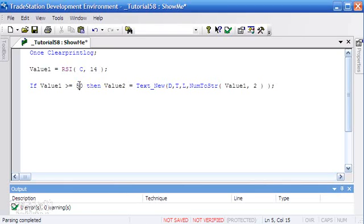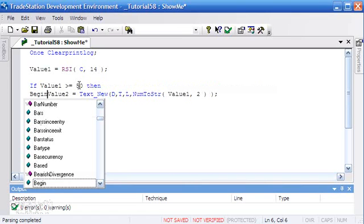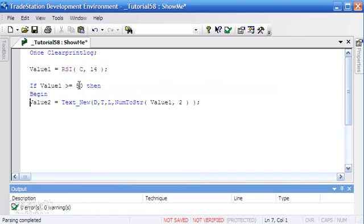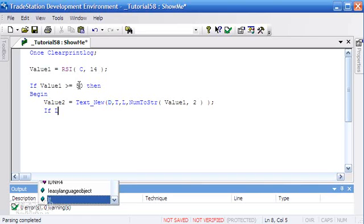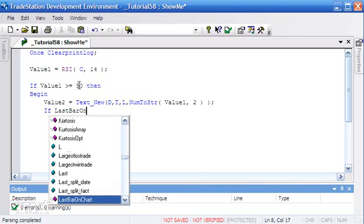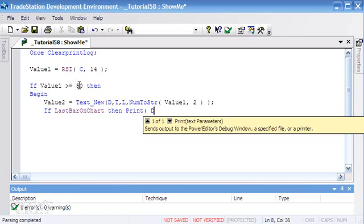Because we need to actually see this, I'm just going to reduce this value here. When the value is over a certain level, we're going to still draw the text object as we've just been doing. But what I also want to do is say if LastBarOnChart (which is the bar that's happening at the moment), then we're going to do a print statement.